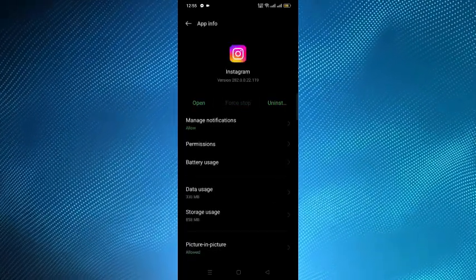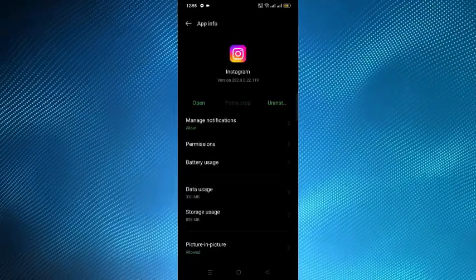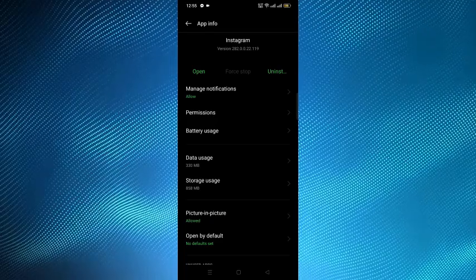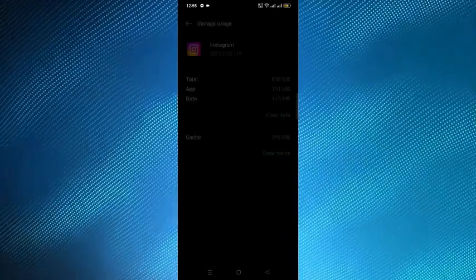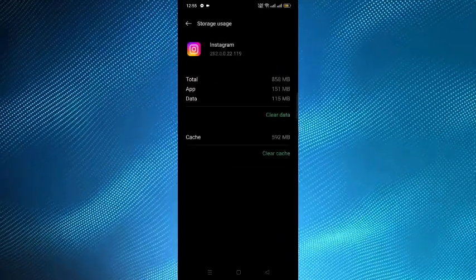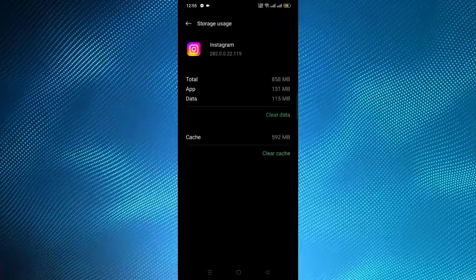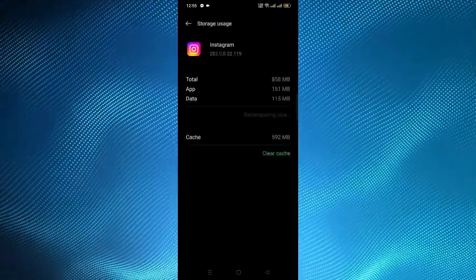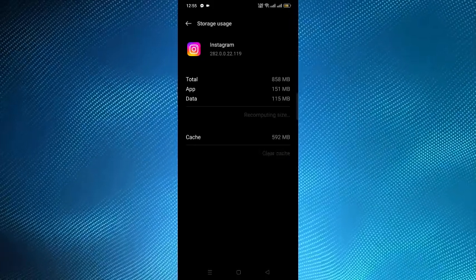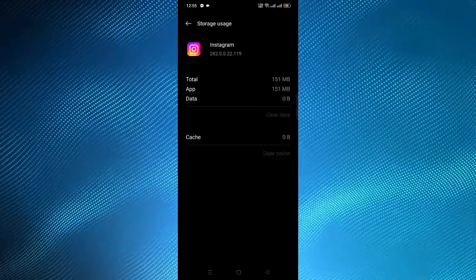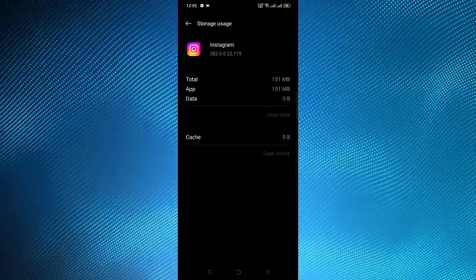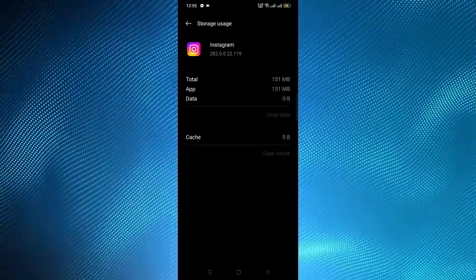After doing the force stop, you have to tap on the storage usage option. From here you have to clear the data and clear the cache also.